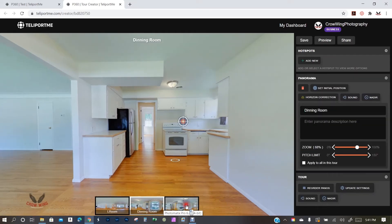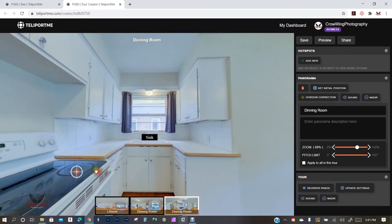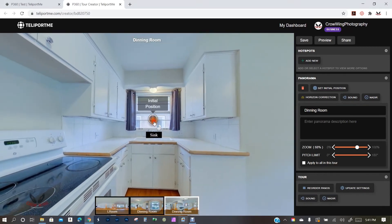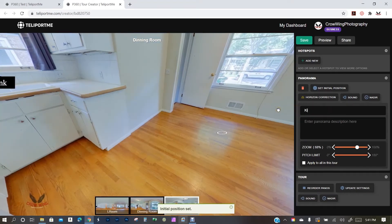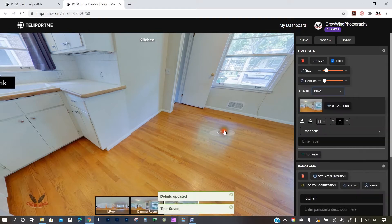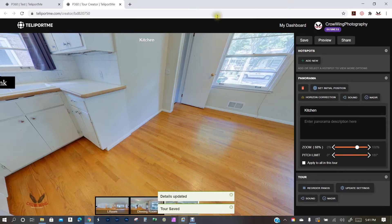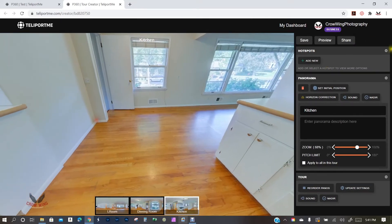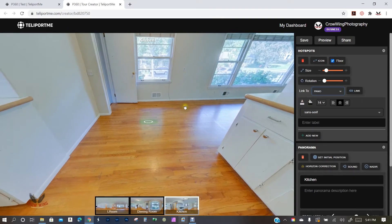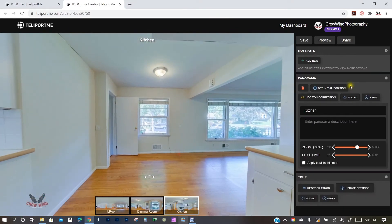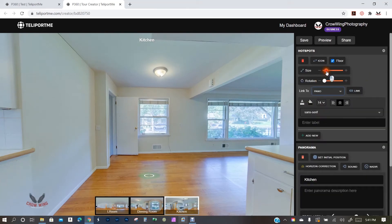Moving to the kitchen panel — I'm going to adjust the initial position and rename this panel, because I mistakenly called it 'Dining Room' instead of 'Kitchen.' I'll add a backlink, place it on the floor, and the icon looks a little small so I'm going to change the size and make it a little bigger.